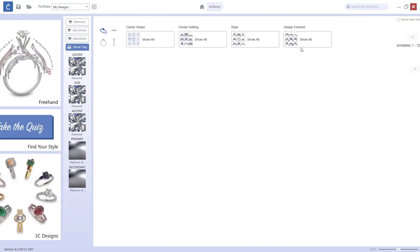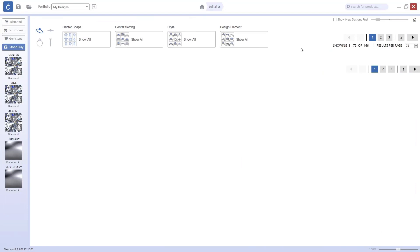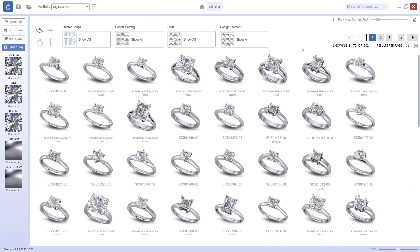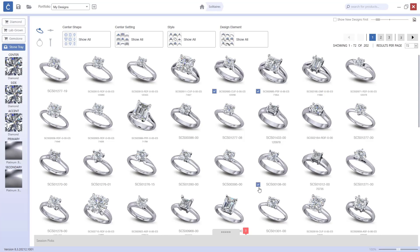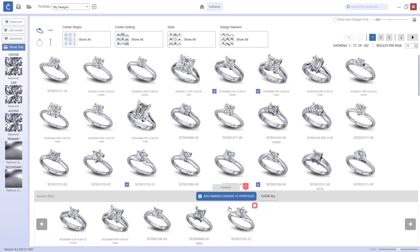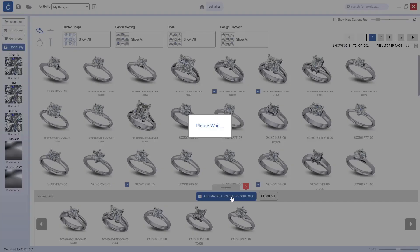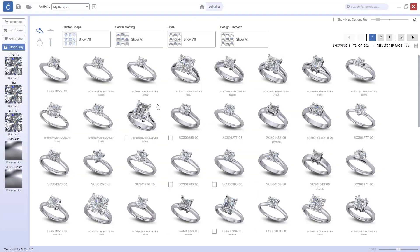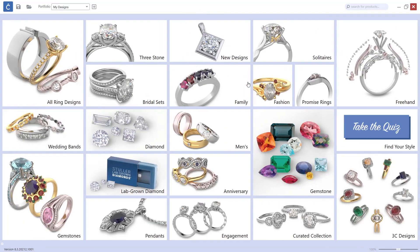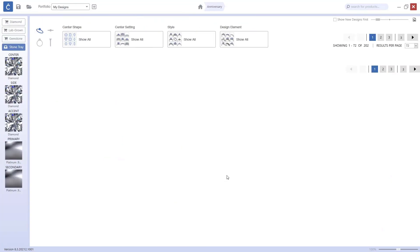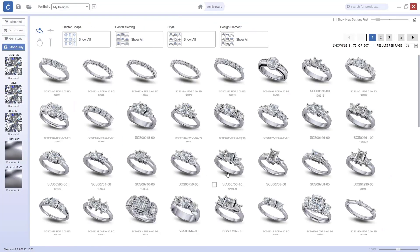I'll go to another category, Solitaires, and from there I will select a few randomly just to show you how to do it. I will add these to the portfolio.